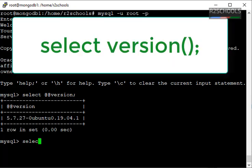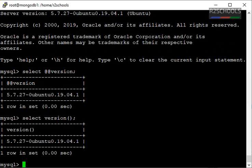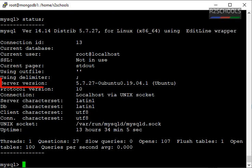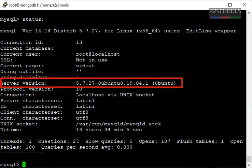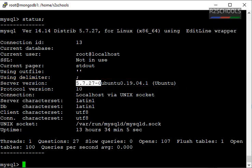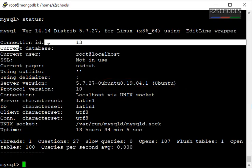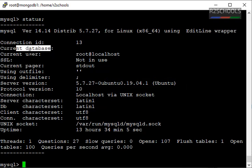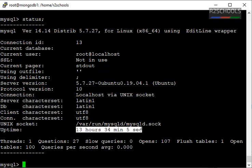Another command is SELECT version(). Same output again. Another command is status. The server version is 5.7.27. Here we get more information including current database name, current username, uptime of MySQL server, and other settings.